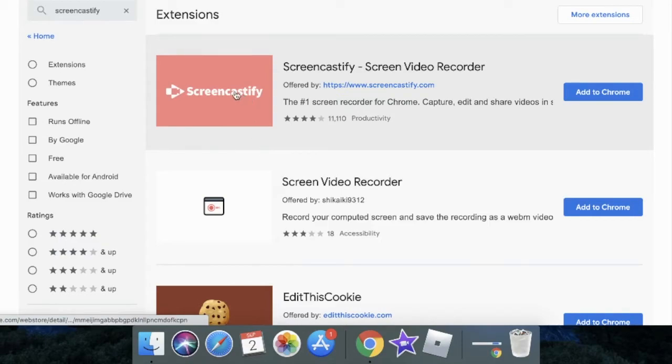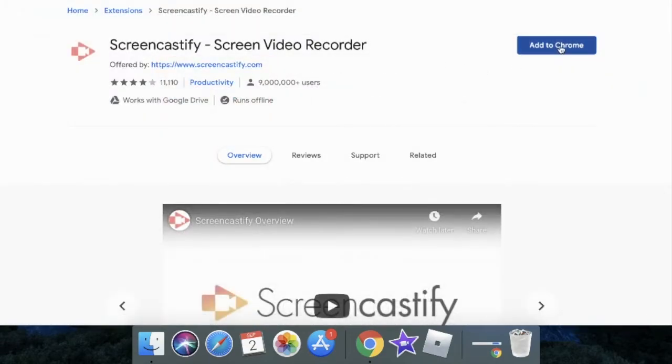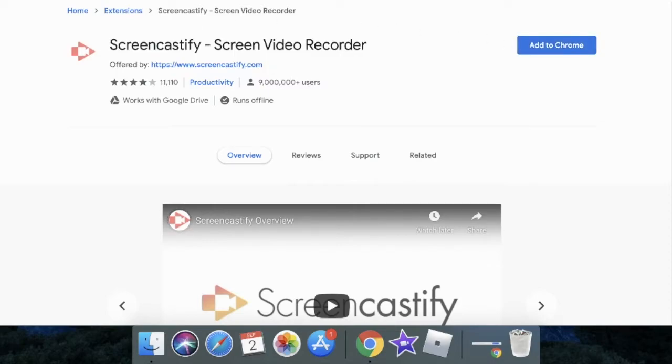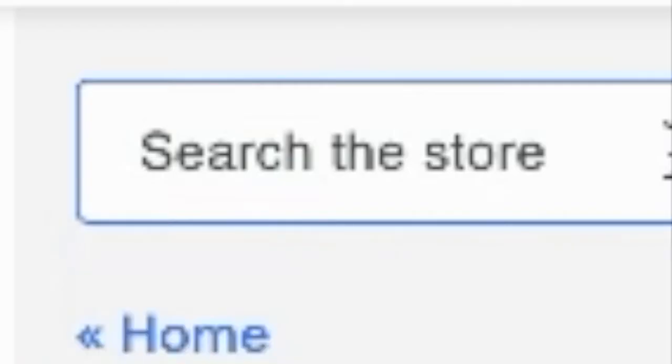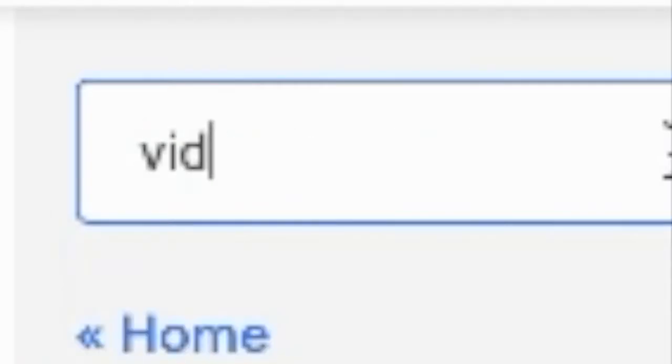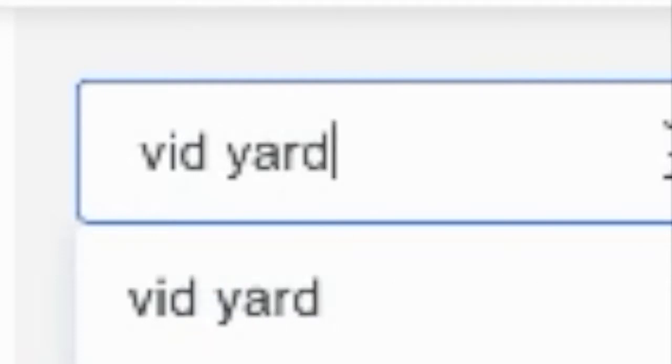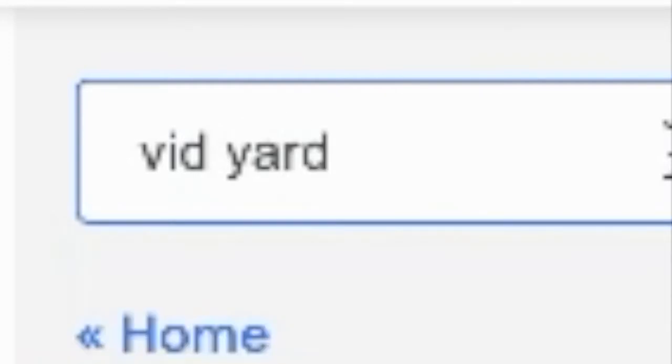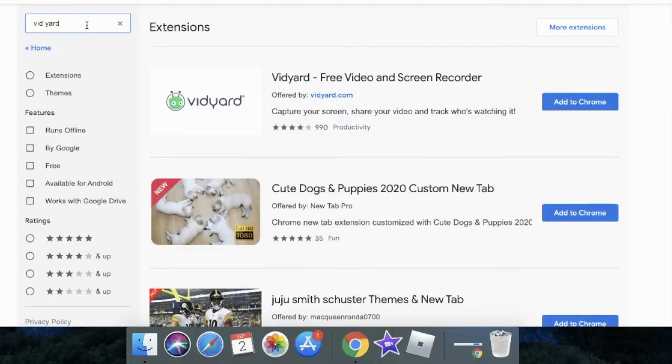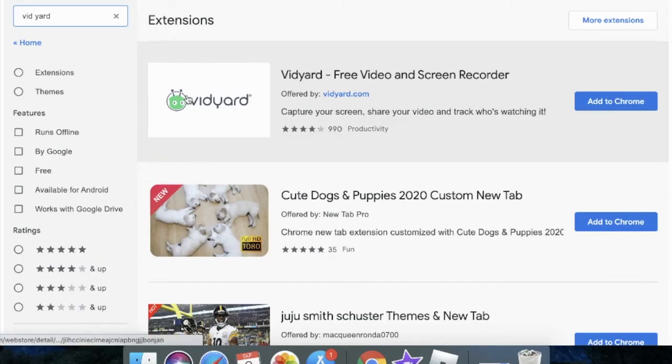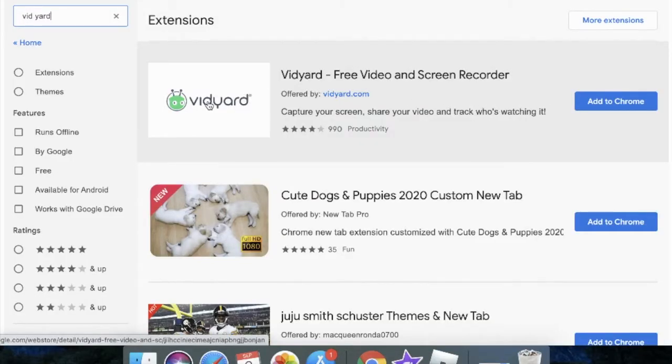I right now don't use Screencastify. That was my first recorder but it's actually a really good one. If you're looking for something more advanced, look up Vidyard. Vidyard was another favorite recorder of mine. I just found one that's a